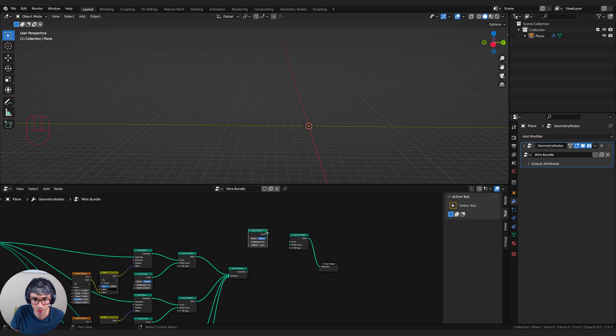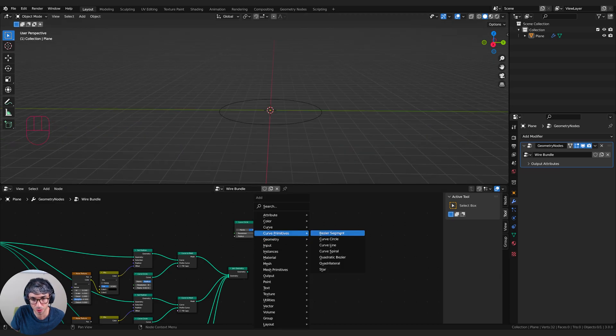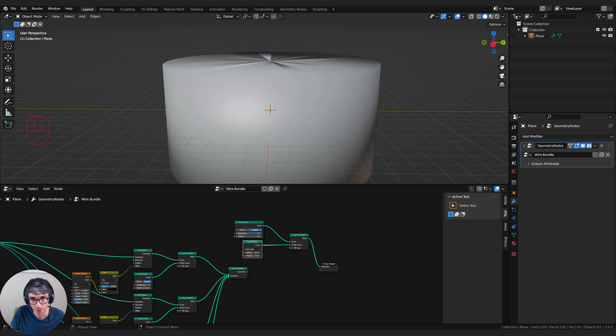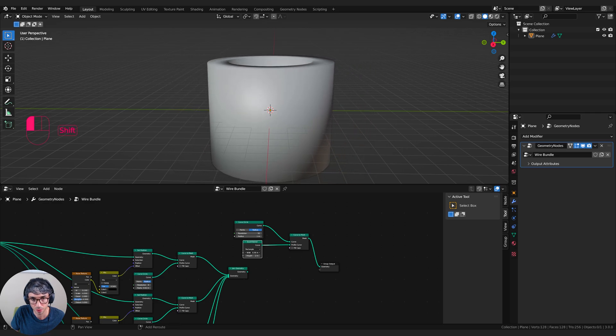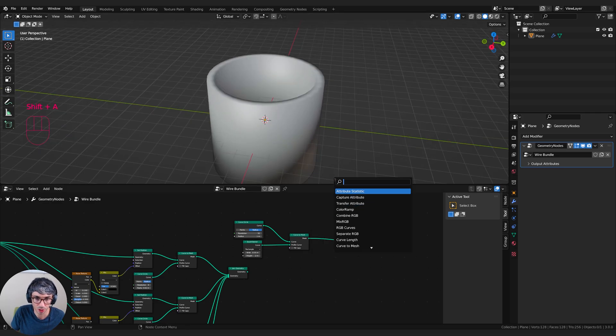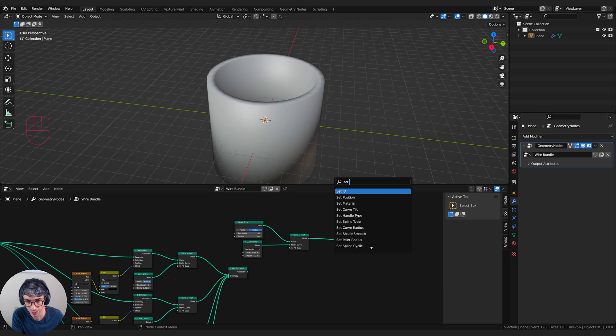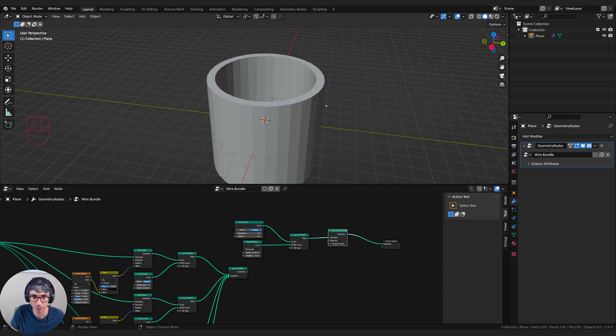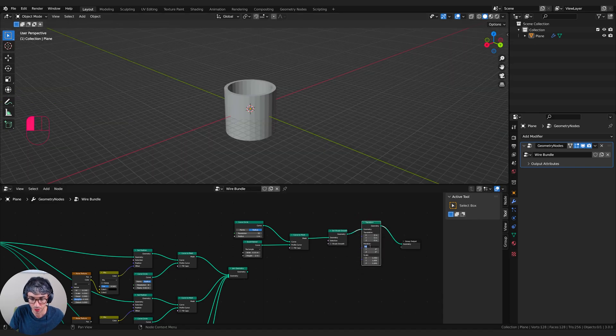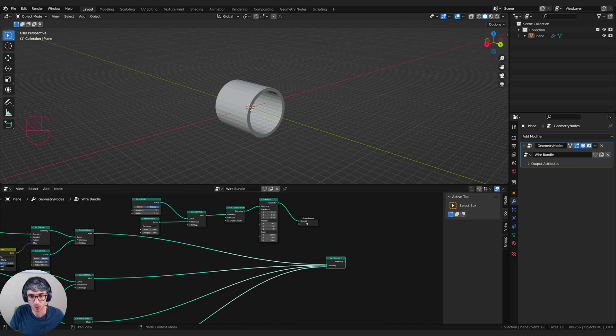Let's get a quadrilateral and plug that in as the profile curve. And then let's take the width down. Now this particular thing I don't want to shade smooth. So I'm going to type in set shade smooth, drop it here and I'll untick the box. And let's rotate on the X 90 degrees.